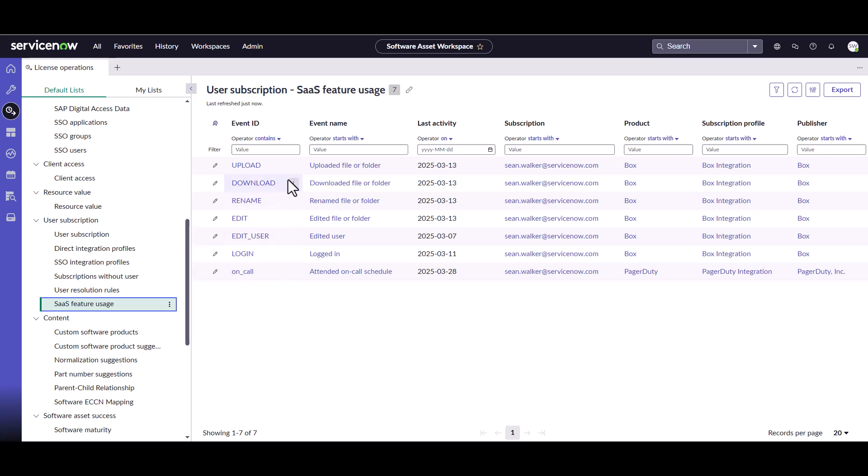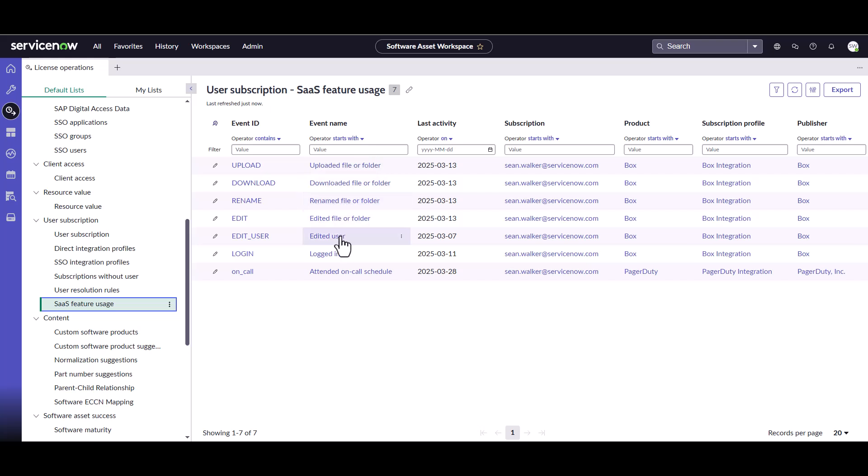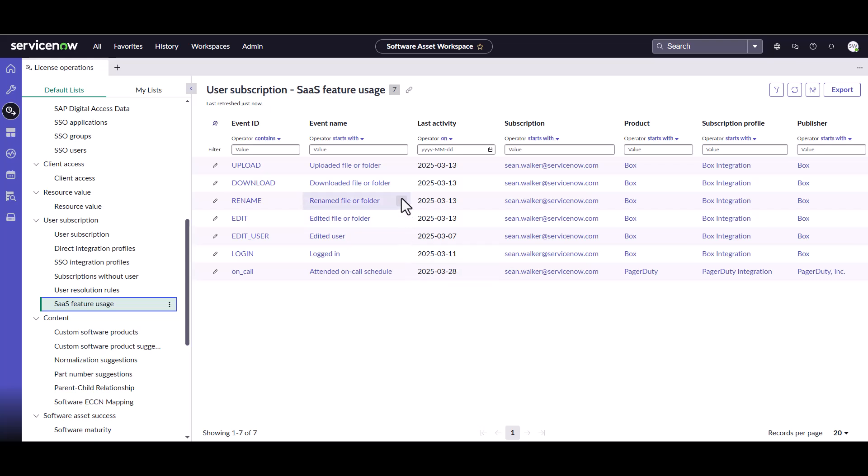We can see here, for example, on the box integration, there's been uploads and files downloaded, renamed files, etc. So there's been a lot of activity tracked here on the box integration. There's also been stuff happening on the pager duty integration where it's tracking. Sometimes, you know, you might have different subscription levels for different types of products that have different features. And so this will help you look and analyze whether you should be giving these users all the features or not and see what they're actually doing within their subscriptions.